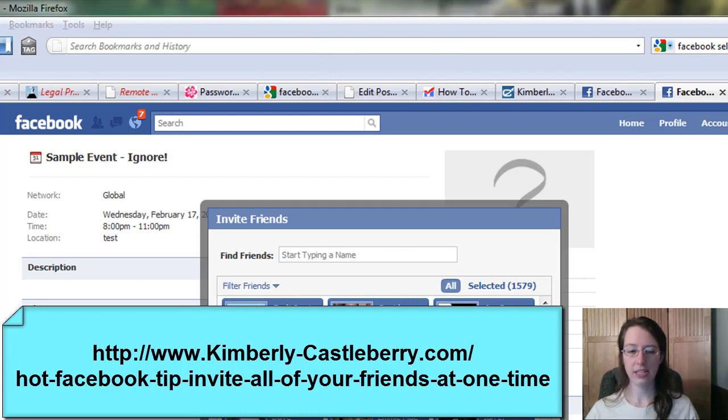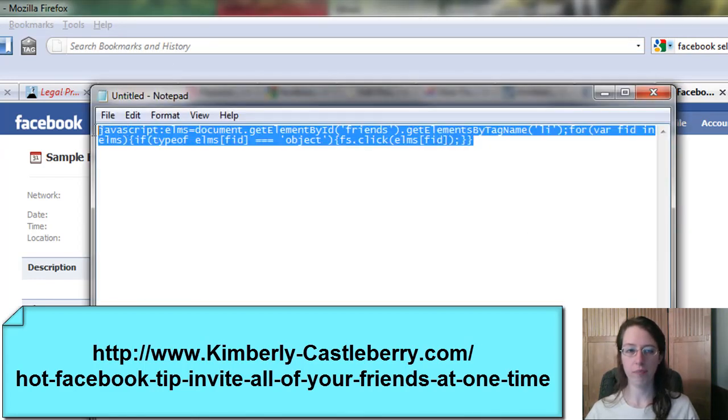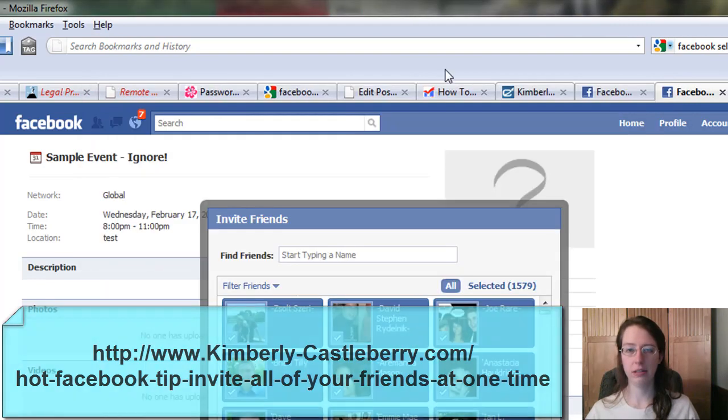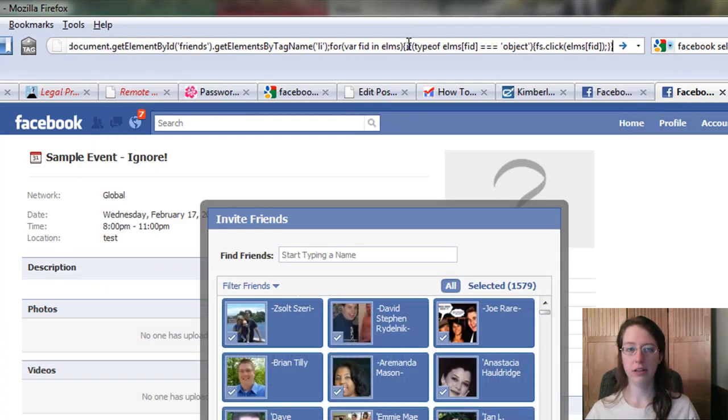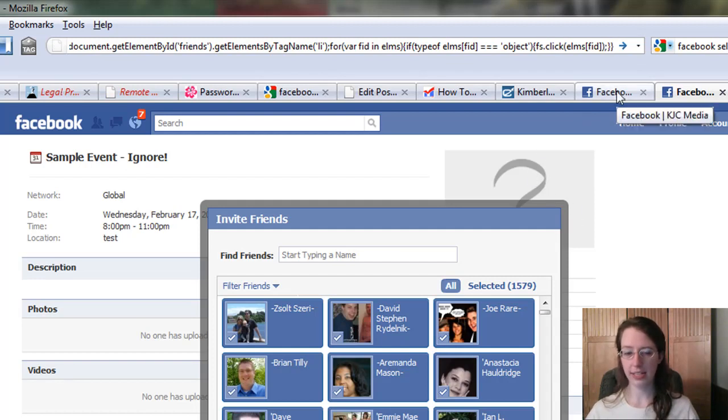You're going to take this script—and I'm going to put this script on my blog for you—you're going to take this line, put it in your browser, and hit enter. That's similar to saying select all in the previous case.